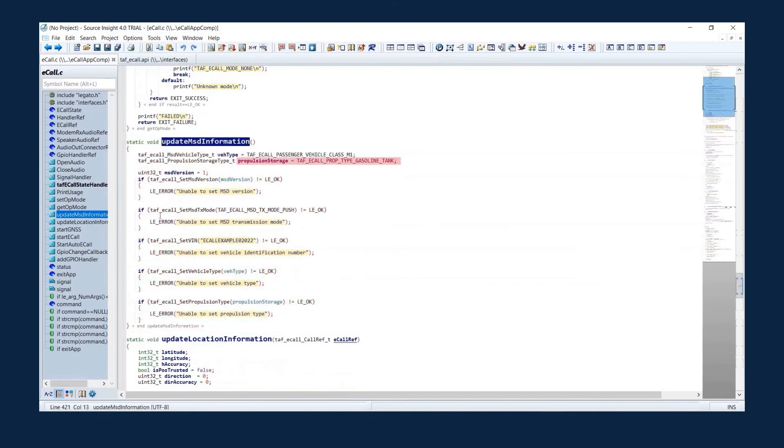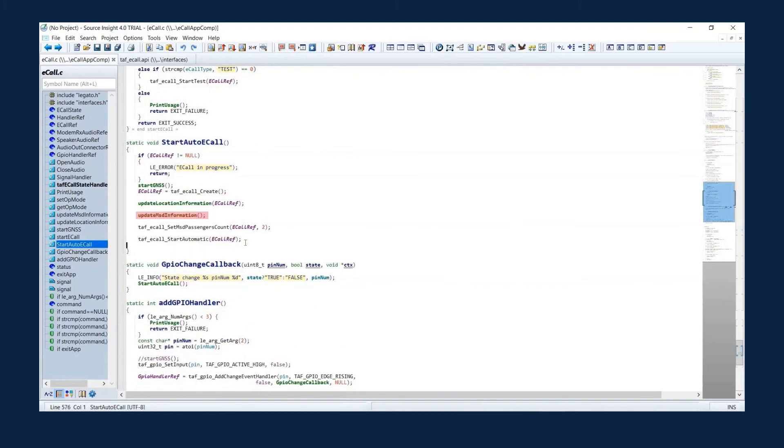Here, set to gasoline tank. After setting all required MSD information, the passenger count is set here to 2 passengers. Then the automatic eCall starts using the eCall service API, TELAF eCall start automatic. Just giving an eCall reference starts an eCall.